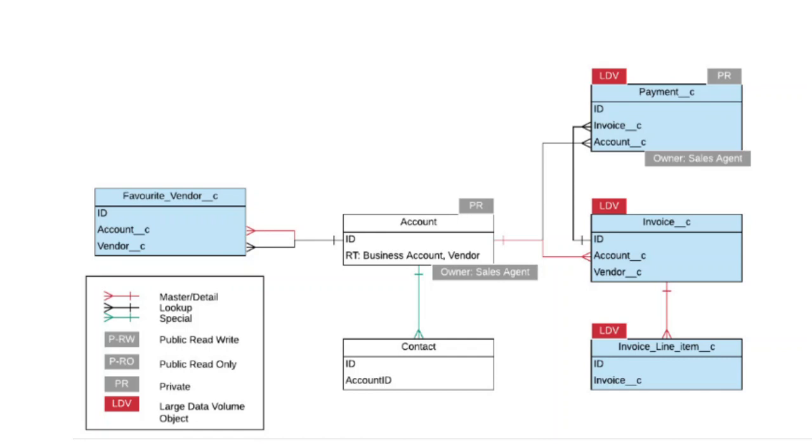Remember that standard objects come with pre-built functionality and limitations, while custom objects have a different set of considerations. For example, some licenses have a limit on the number of custom objects.